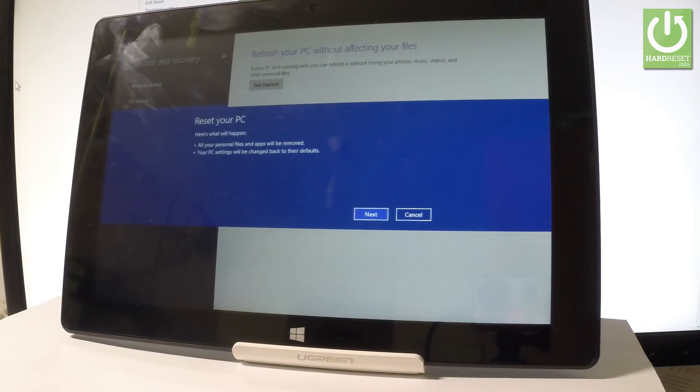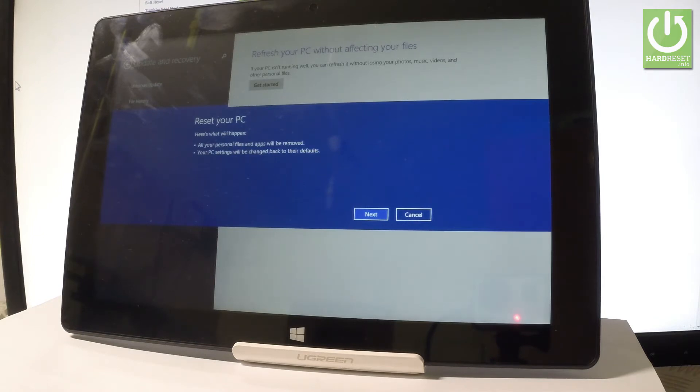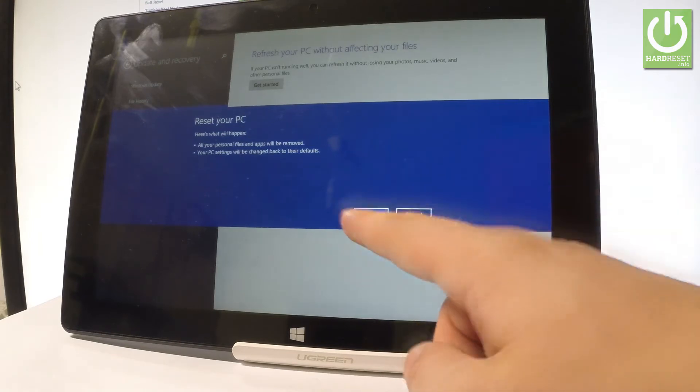So if you would like to erase your personal files and apps, and if you would like to change the settings on this PC and go back to the default one, let's tap Next.